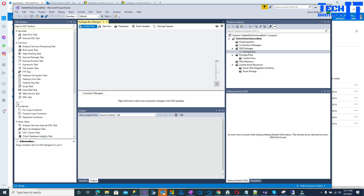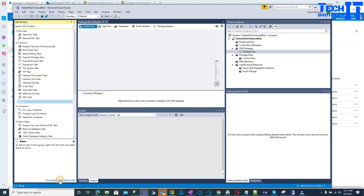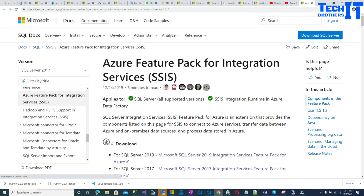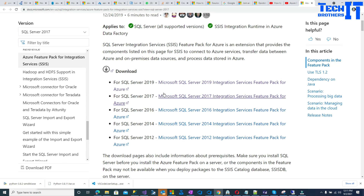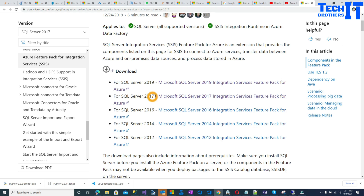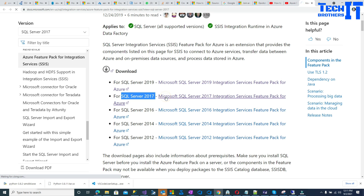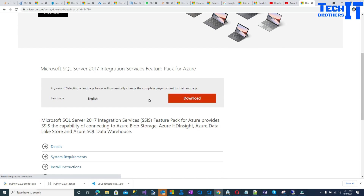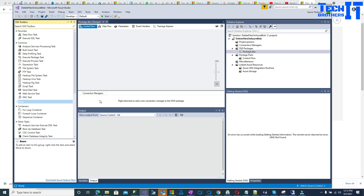Right now the Azure tasks are grayed out. What you need to do is download the Azure Feature Pack. Click there and it will navigate you to a link where you can download the Azure Feature Pack for SQL Server 2019 or 2017. In my case I'm running SQL Server 2017. Once downloaded, it gives you an MSI file — install it, it's a very straightforward quick install — then close and reopen Visual Studio.